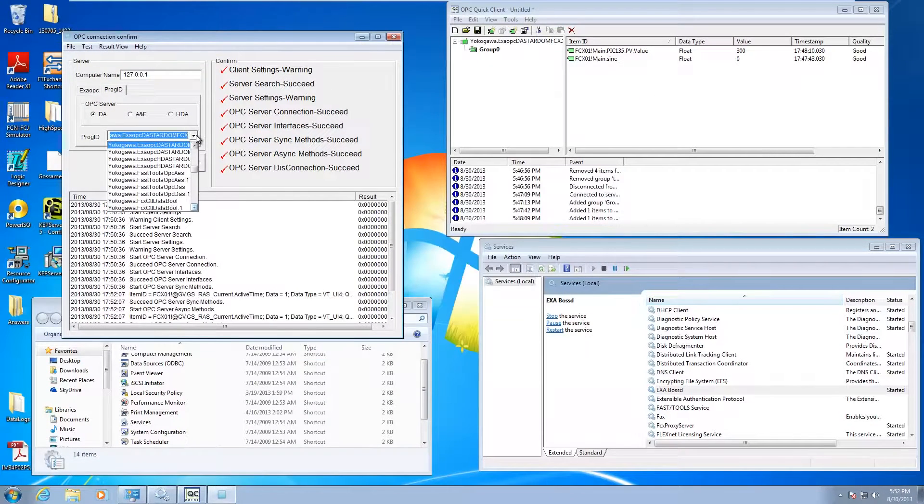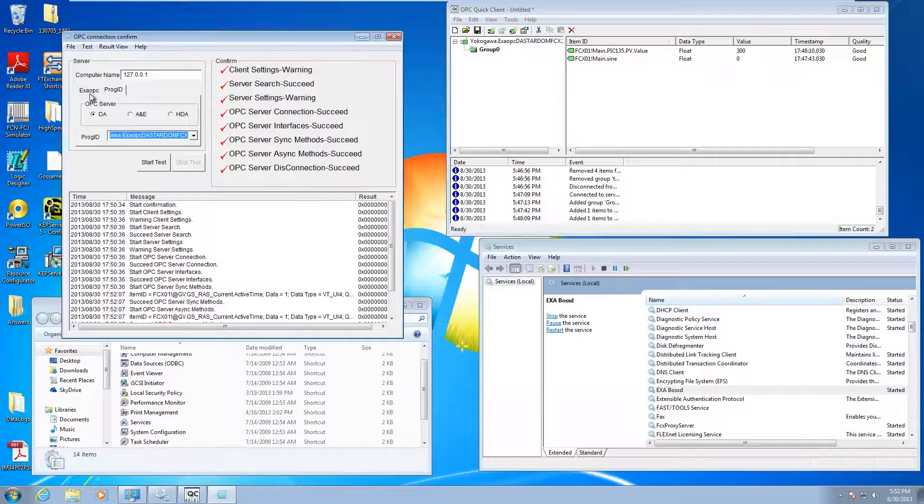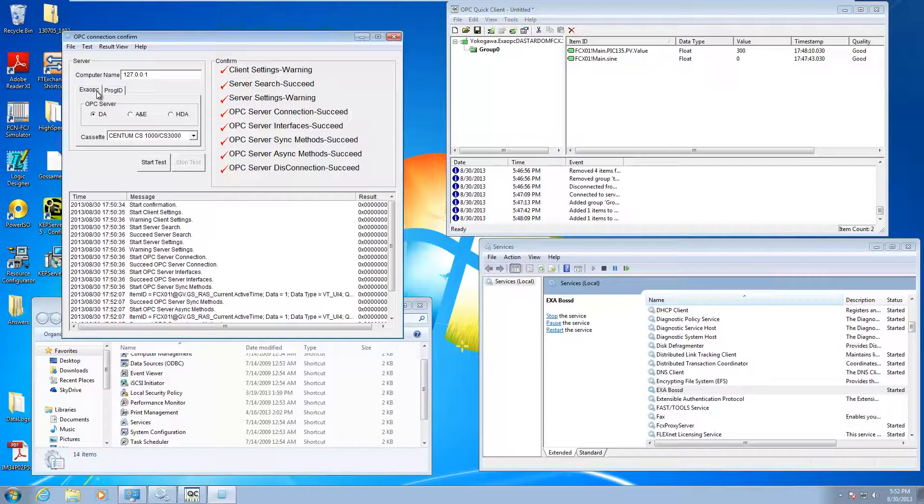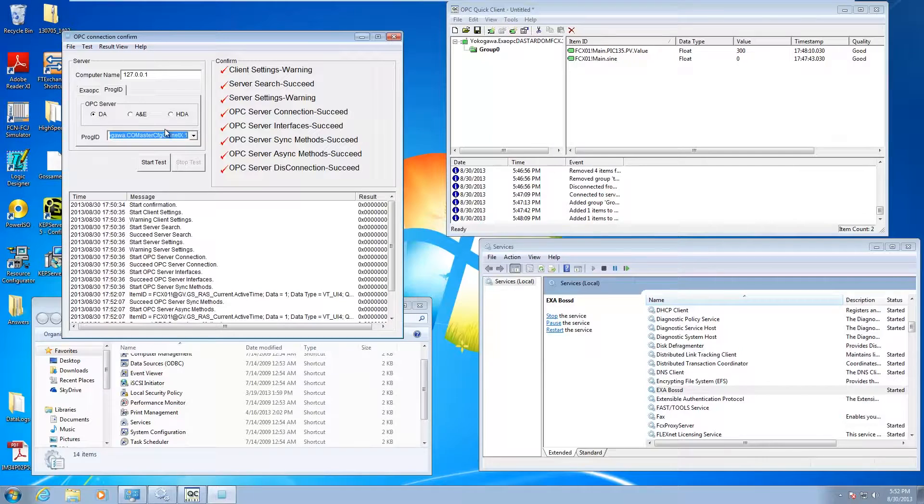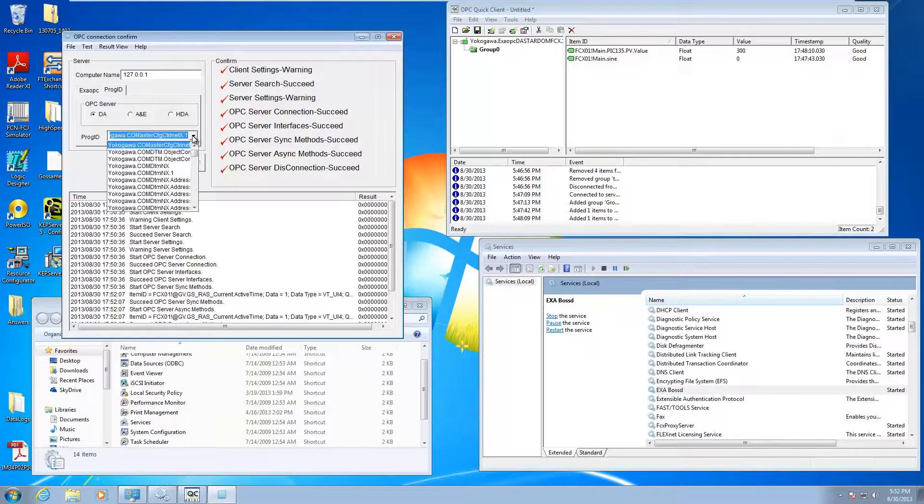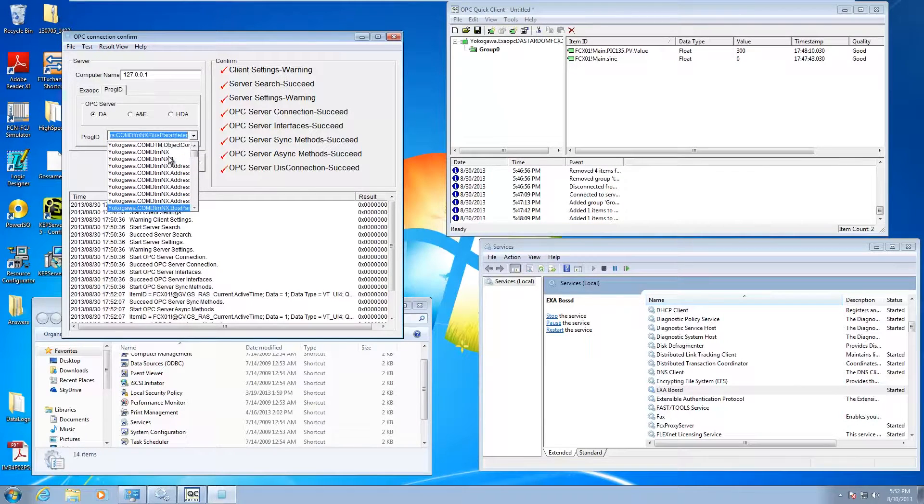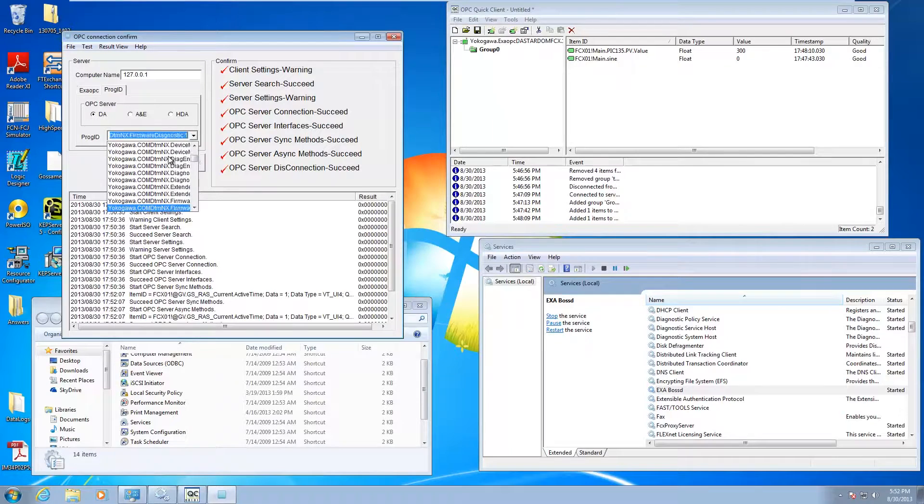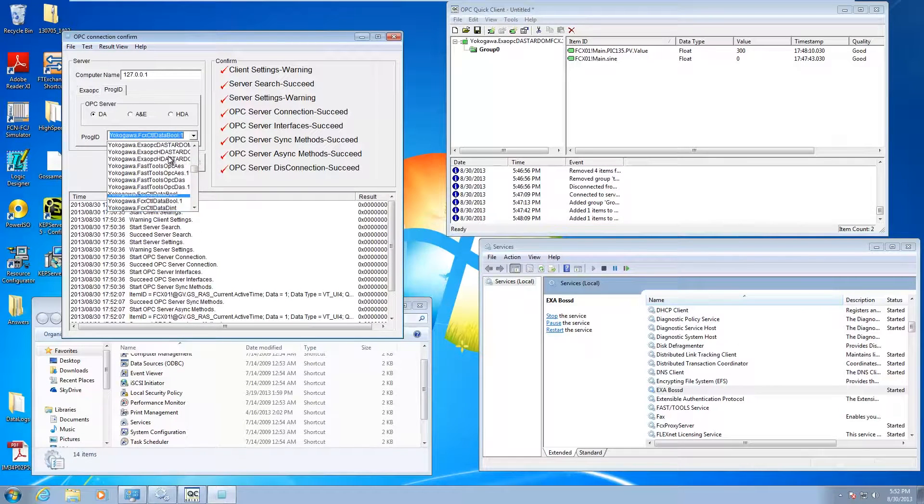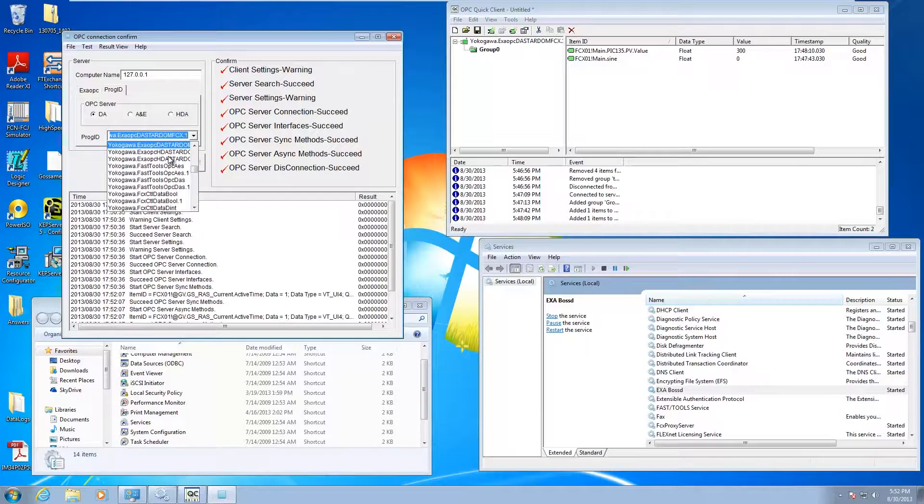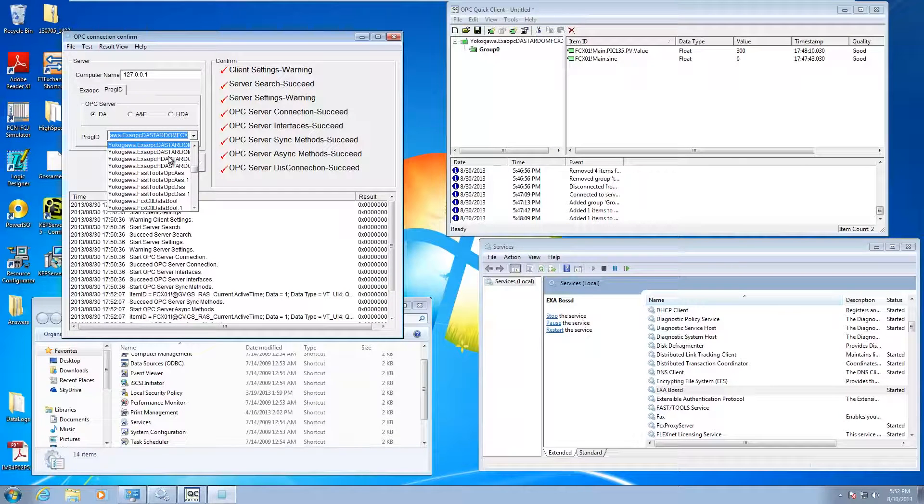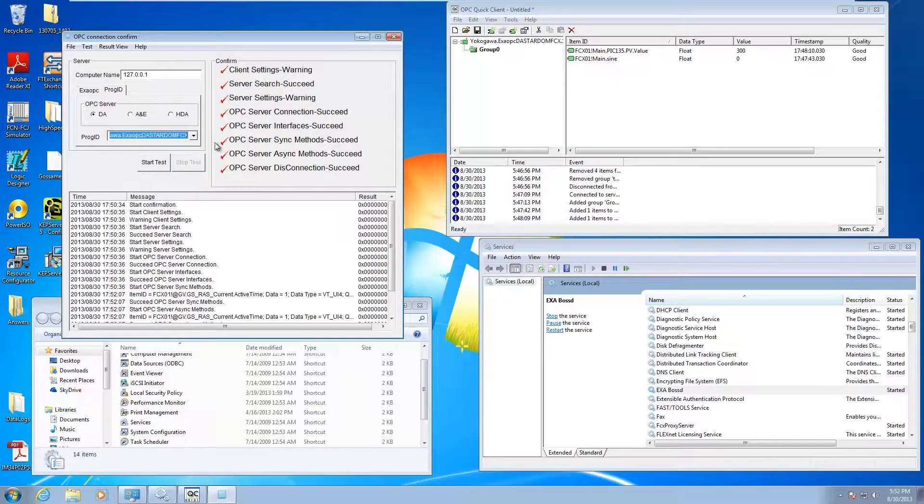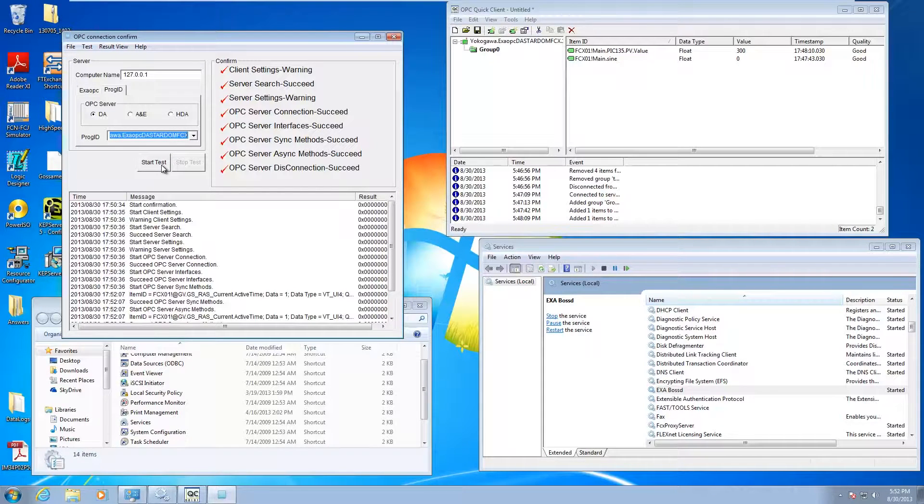You're going to want to open it up. It's going to start on the EXA OPC tab. Go to the PROG ID tag. Make sure DA is selected. Then if you scroll down, you're going to look for something that says Yokogawa EXA DA Stardom FCX.